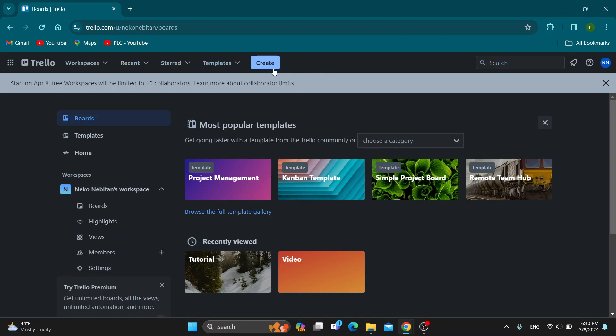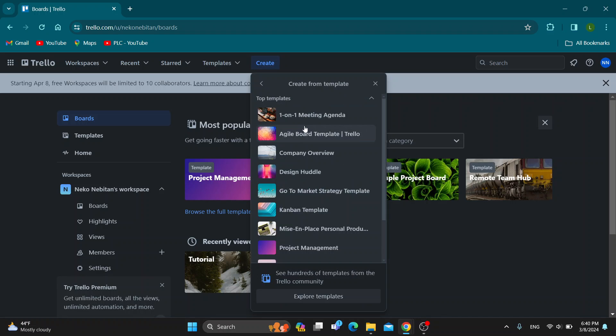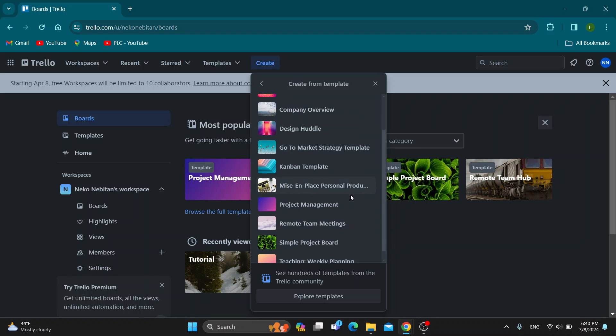We can go to the top of the screen and click the create button. After clicking create, we have the option to either create a new board or start with a template. We're going to choose the option to start with a template and see all the templates available.